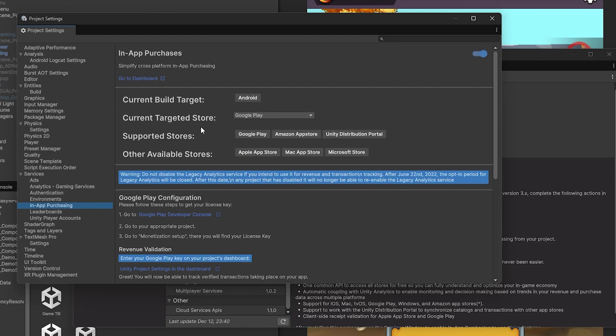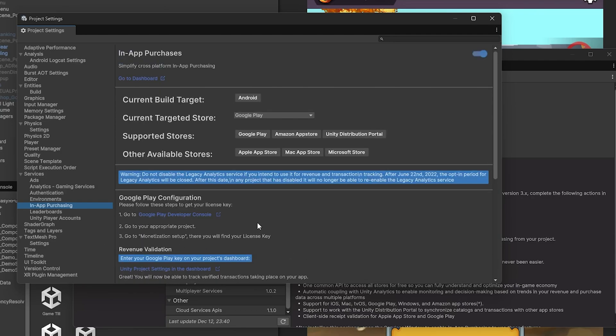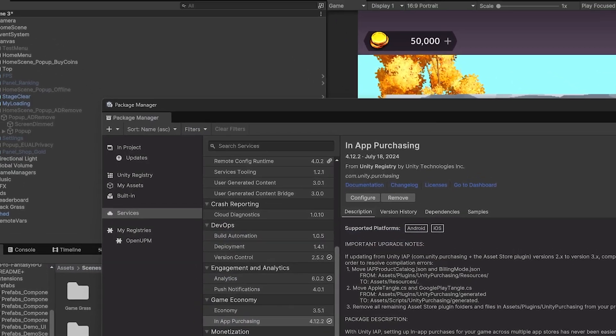My current target is Android, so I'll be targeting that. And you have the configurations that you'll need to do to connect a license key. So the instructions here are pretty straightforward, so just follow those and do that connection.